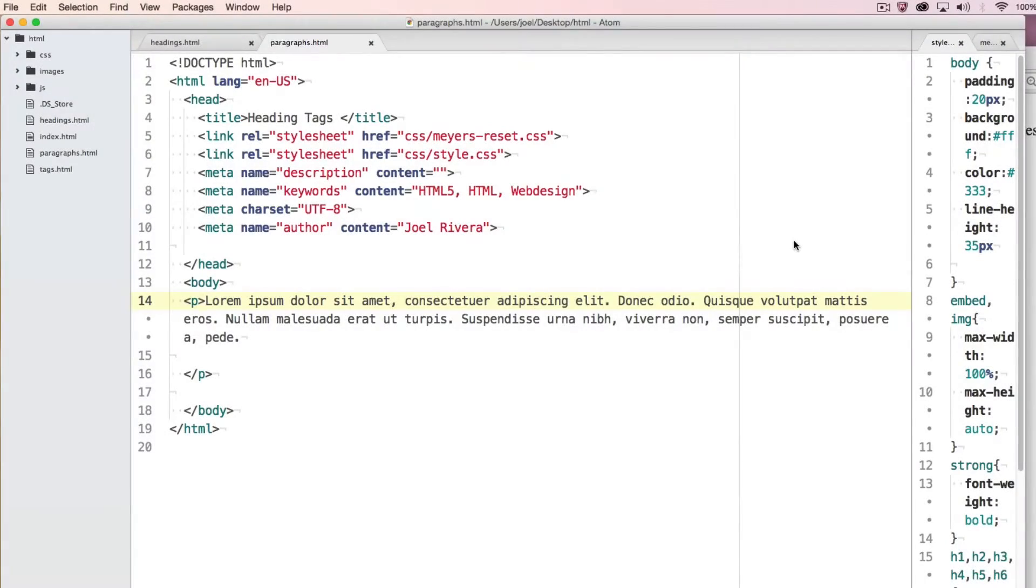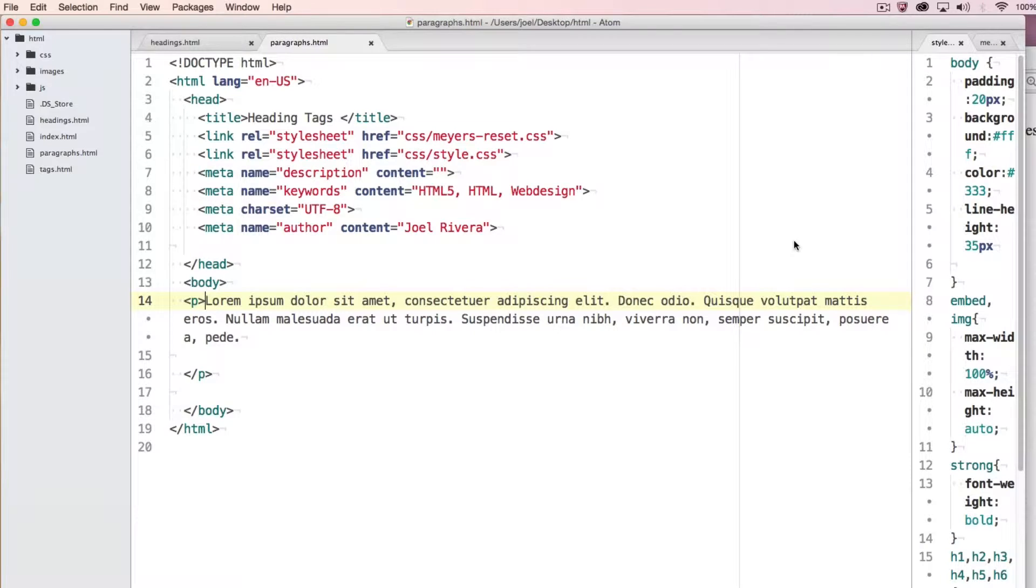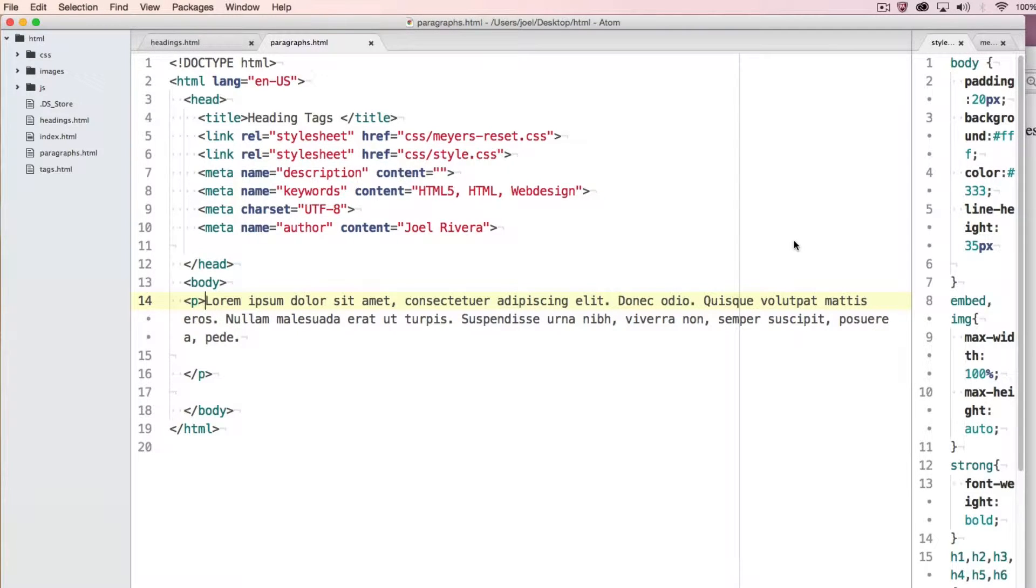Welcome back to another HTML tutorial with PixemWeb. In today's episode we're going to cover the p tag which is known as the paragraph tag.